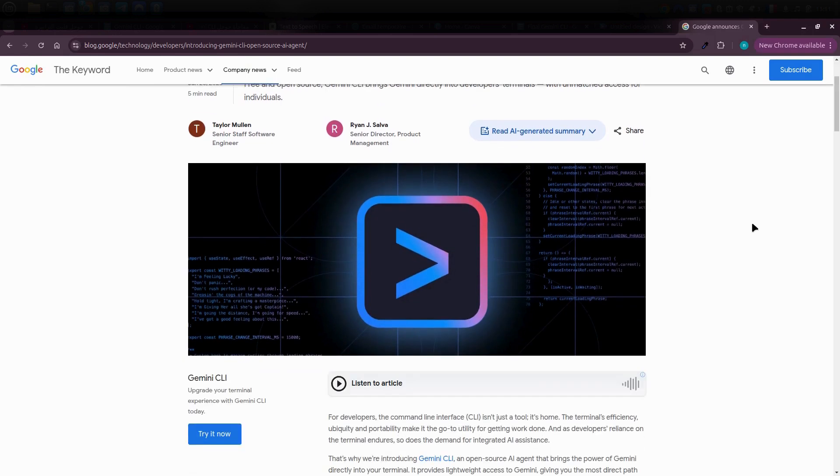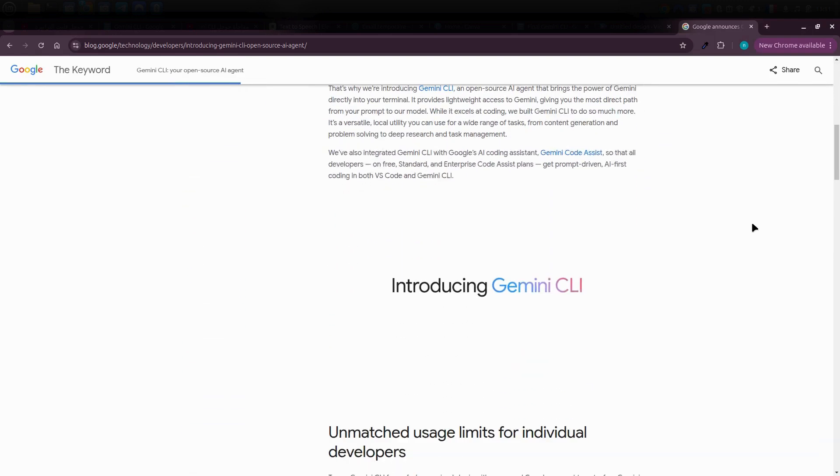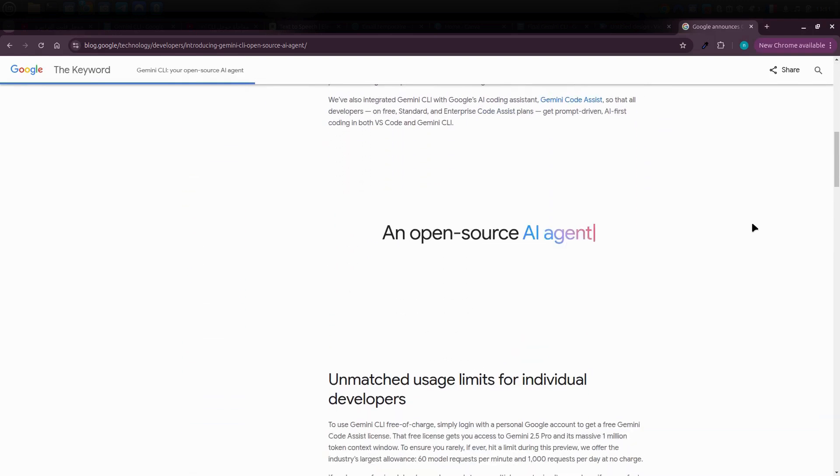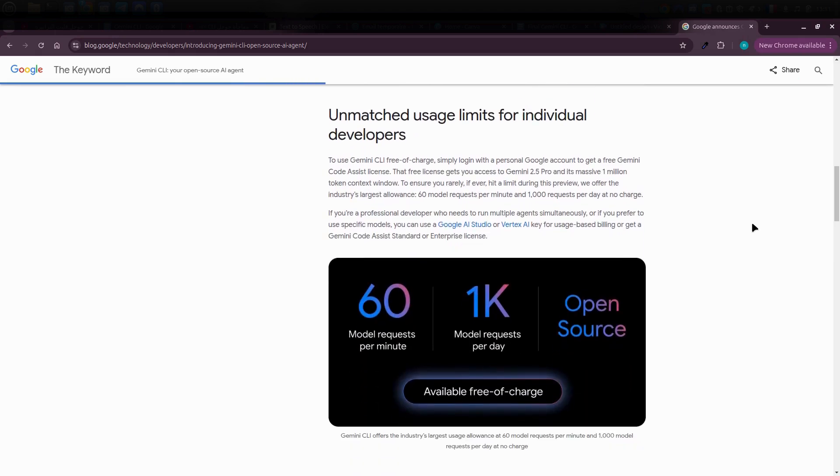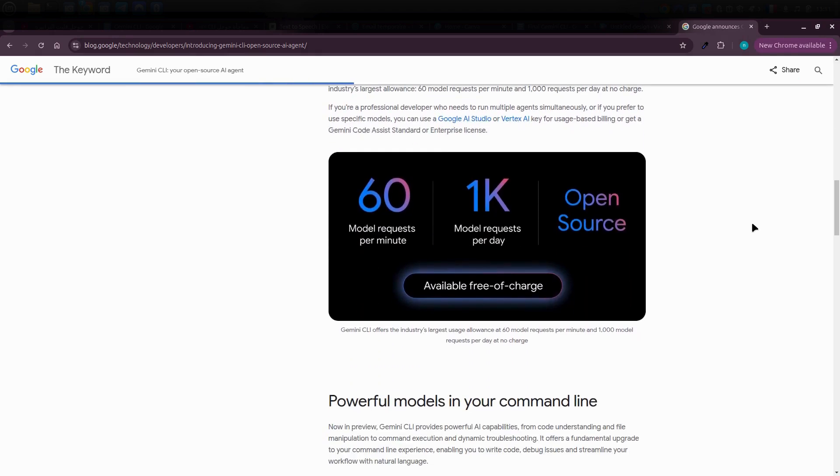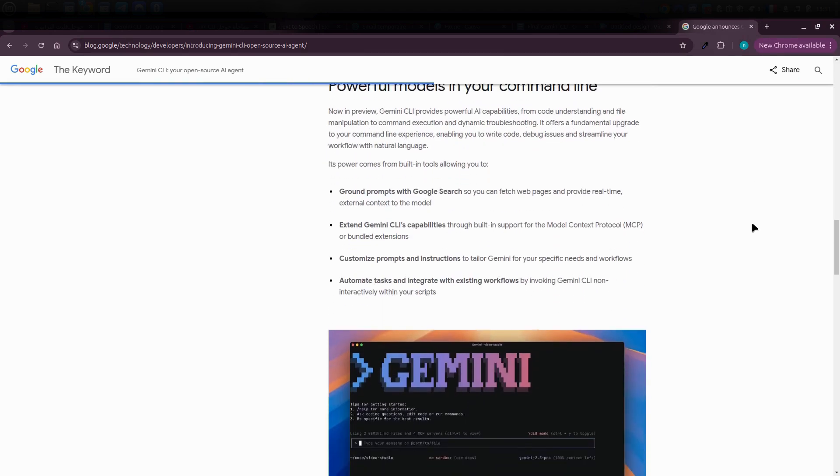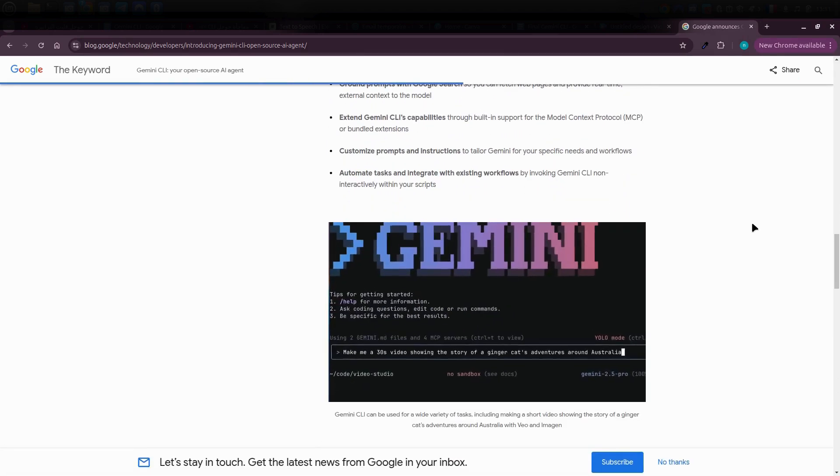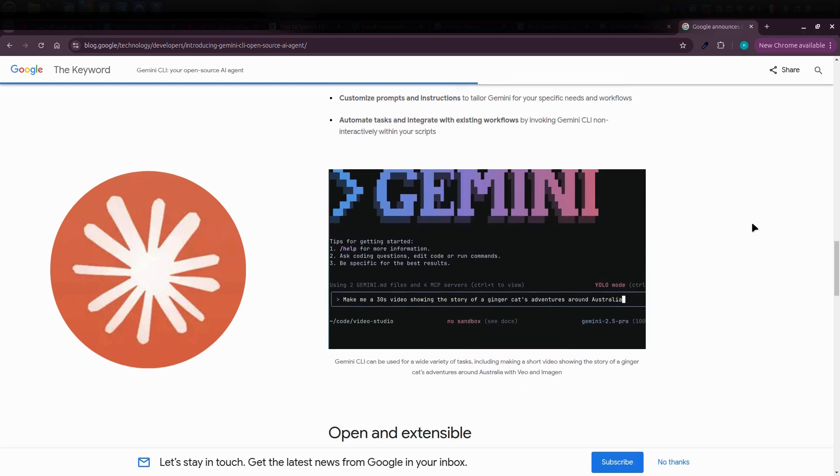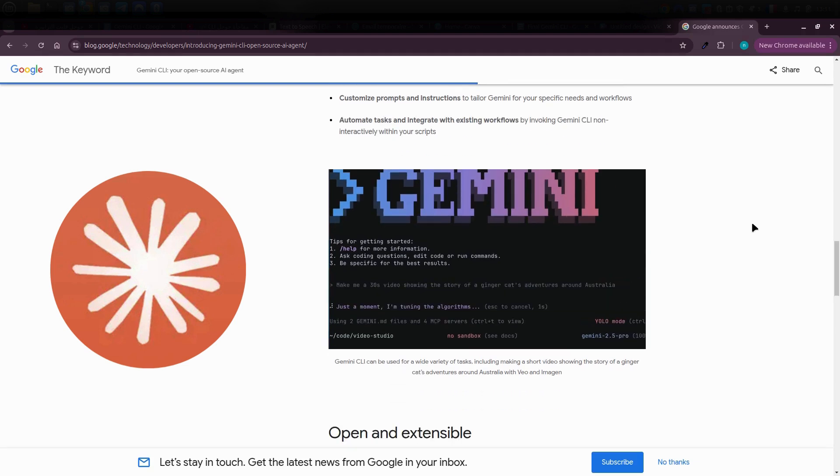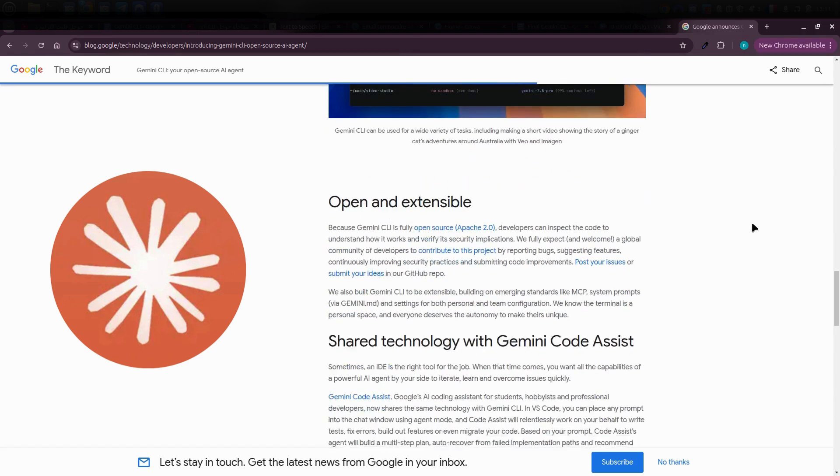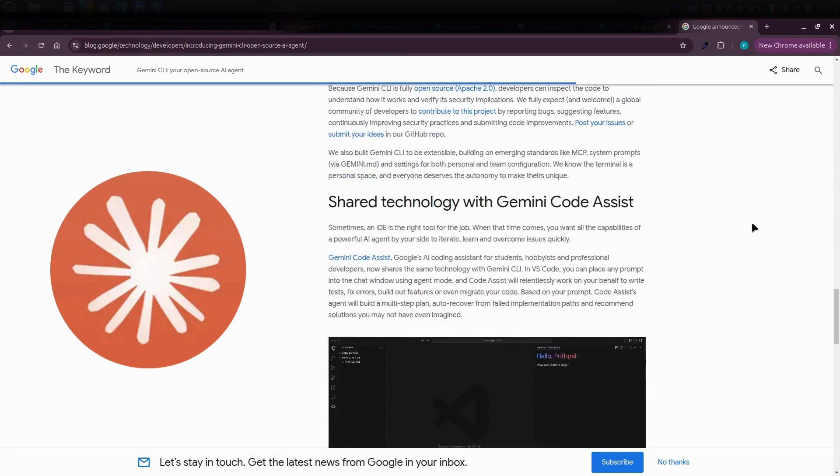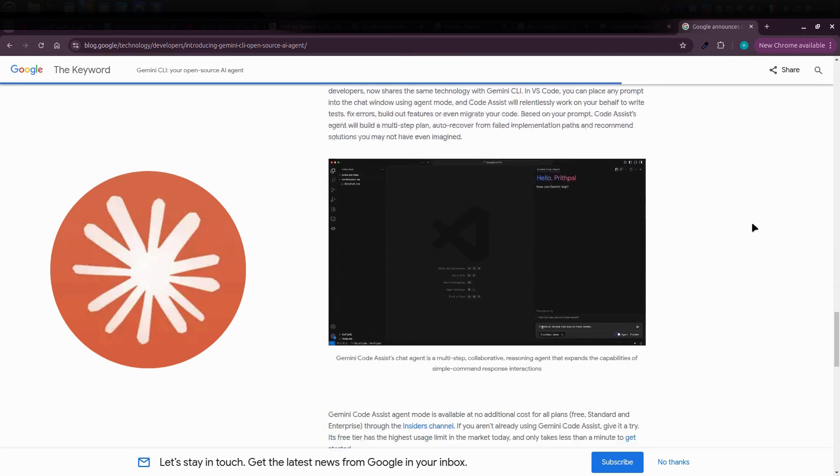Google recently launched a tool called Gemini CLI. It's essentially a powerful open source tool that you can install on your personal computer and use completely free of charge. It's considered an alternative to Claude Code, but it's packed with features and currently getting a lot of attention. Let's explore it together and take a closer look.